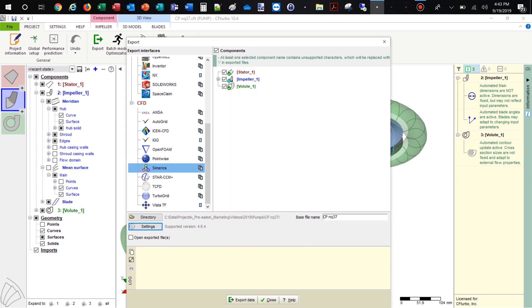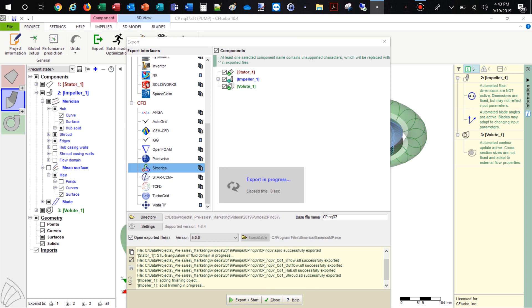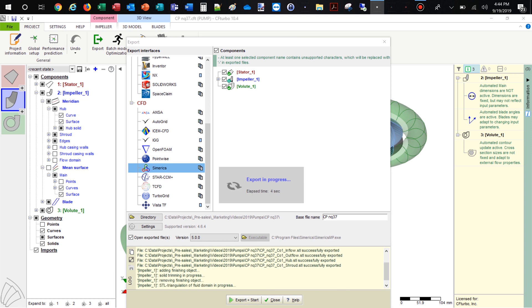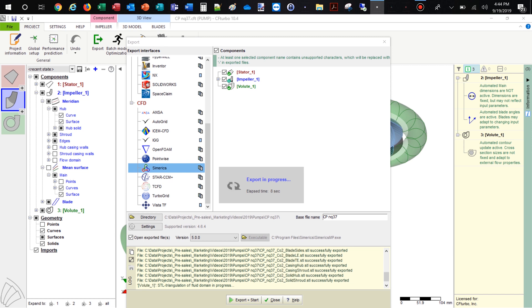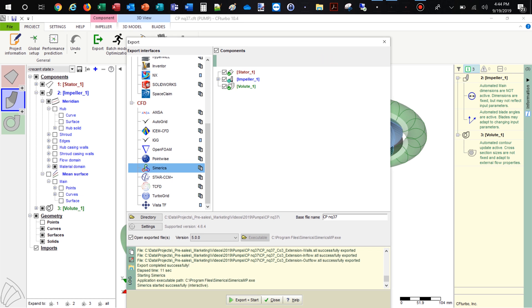To export the model to Symerix MP, STL files are generated. Then the computational model will be exported, including boundary conditions. The user has the option to start meshing in CFD software immediately, as it is shown here. By choosing this option, Symerix MP starts and the meshing process will be done.